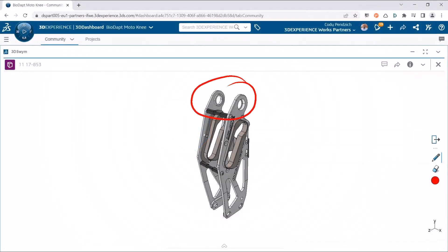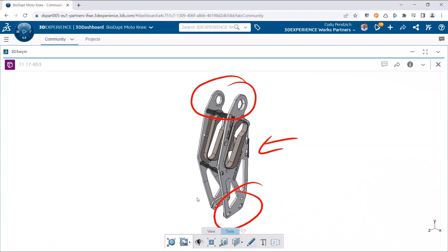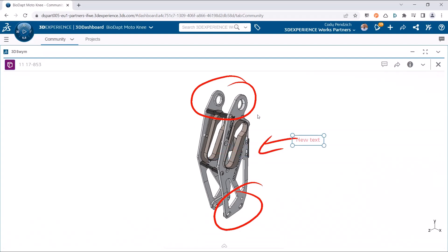Hey, Cody Penzik here. I'm one of the applications engineers here at GSC and I wanted to fill you in on some exciting changes that are going to be coming to your SOLIDWORKS licenses soon.